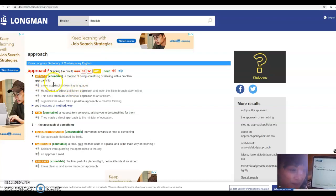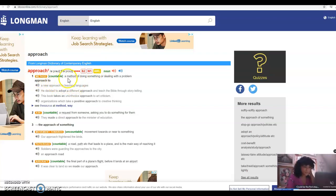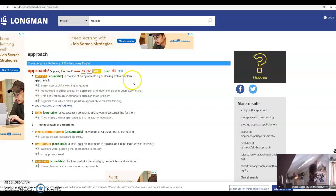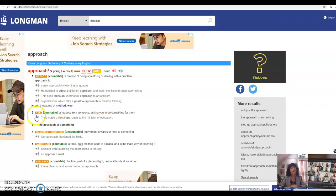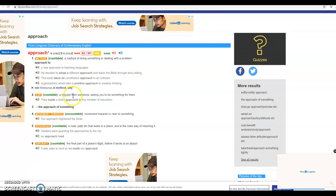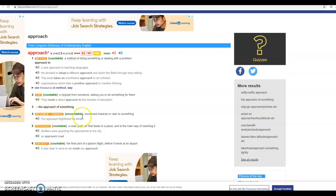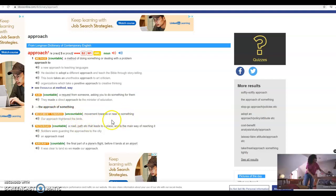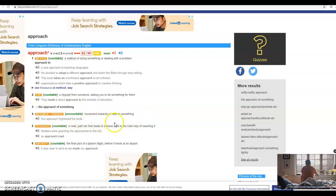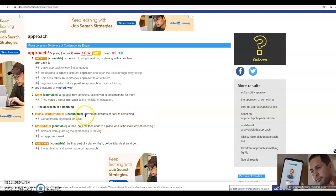We have our first definition is a method of doing something or dealing with a problem, to request something from someone, movement towards or near to something. This may be some definition that you may be familiar with for the word approach.